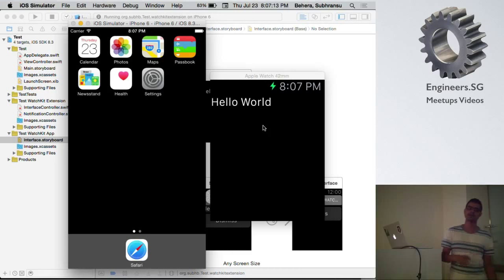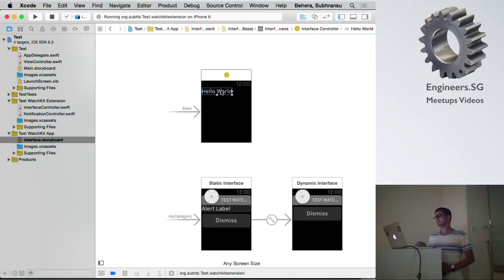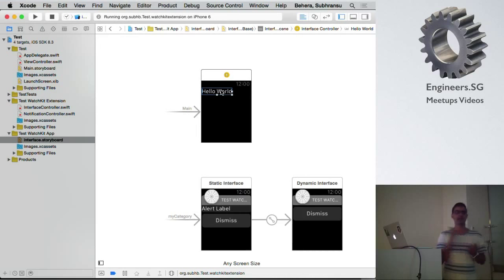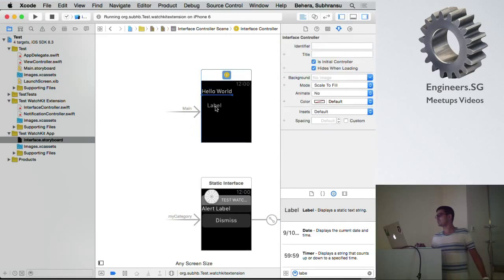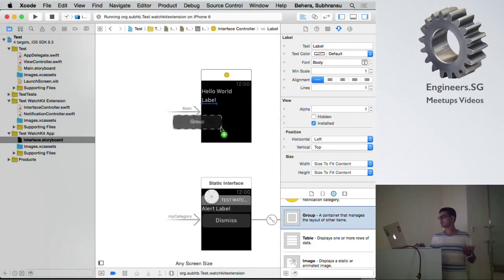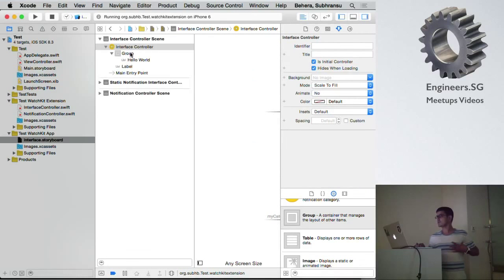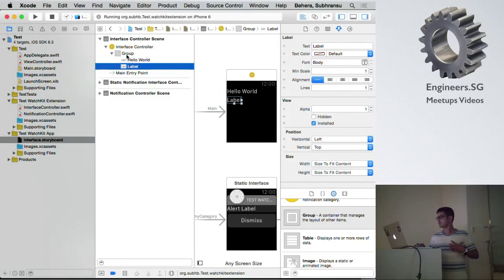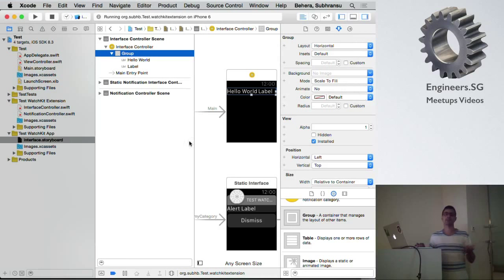If you want to put items side by side, you use something called a group. You put two labels inside a group, then select the group and change the layout from vertical to horizontal - and they appear side by side. That's how you put contents side by side on the existing WatchKit. Now, what's the difference with the new OS?